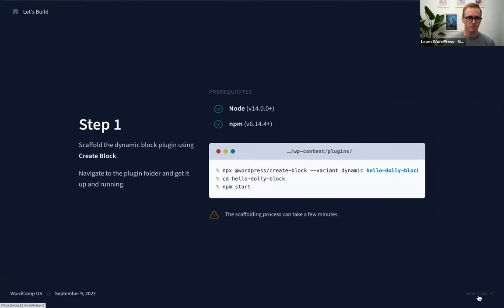We've taken a look at the original Hello Dolly plugin and have our two functions. Now at step three, we're going to copy those functions over into our block. The create-block package has completed — we now have all of our files in the hello-dolly-block folder. We'll do a quick copy-paste of those functions.